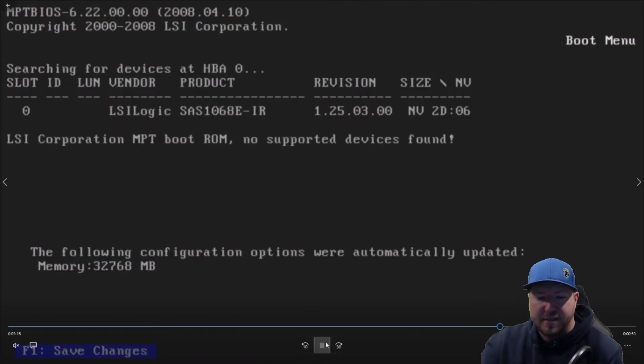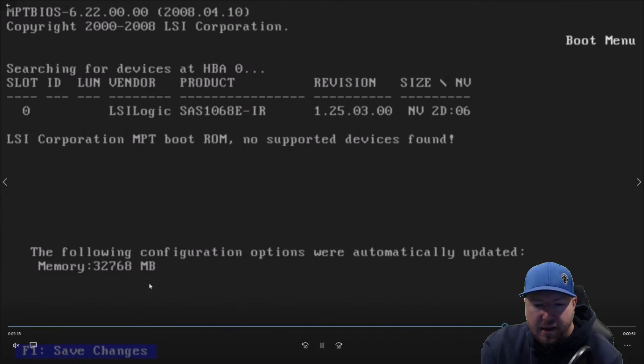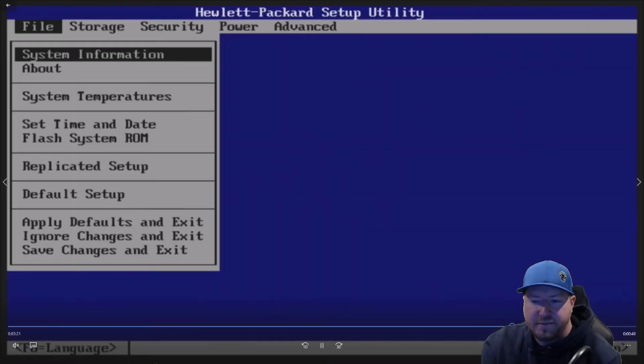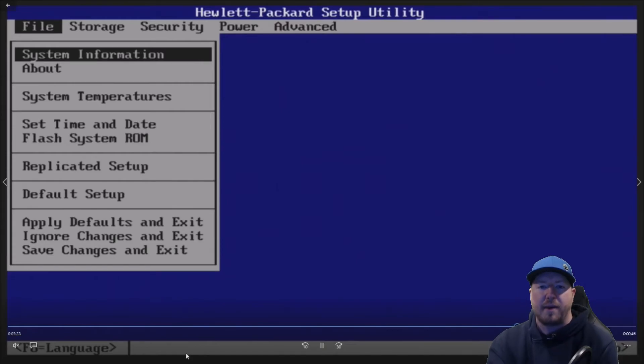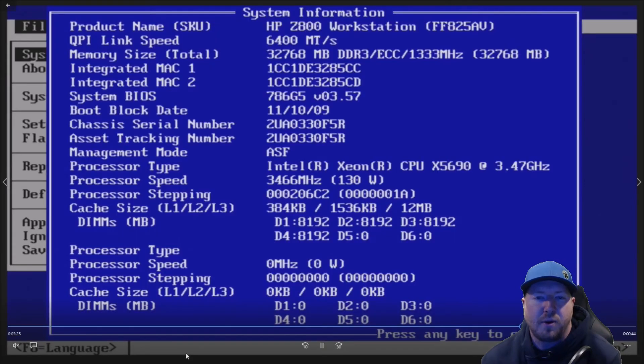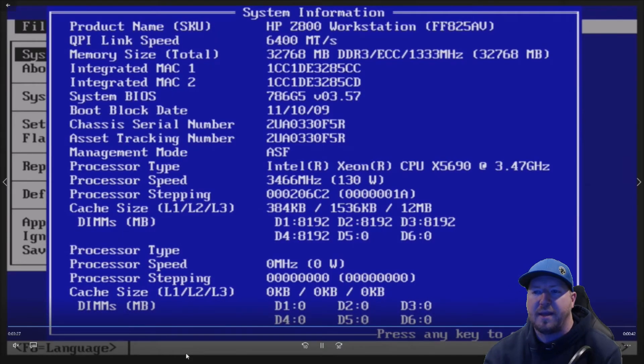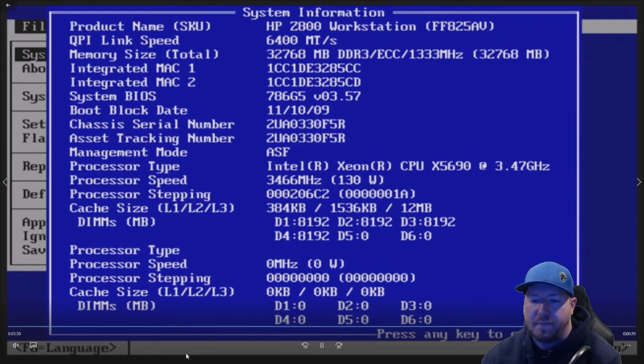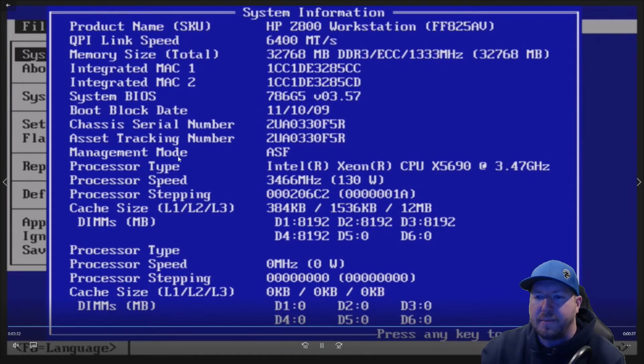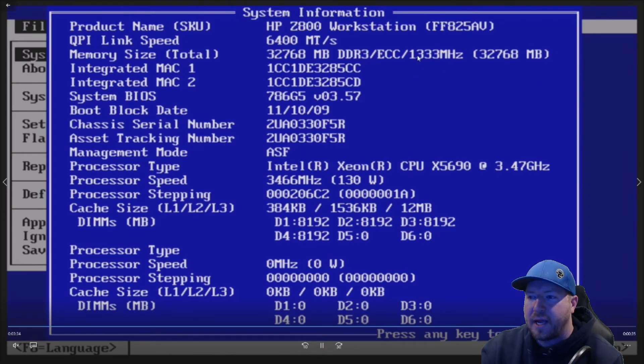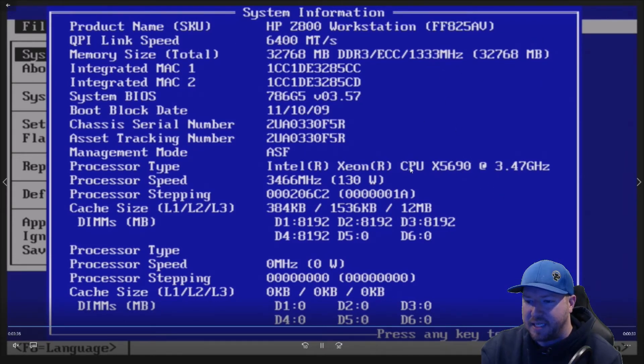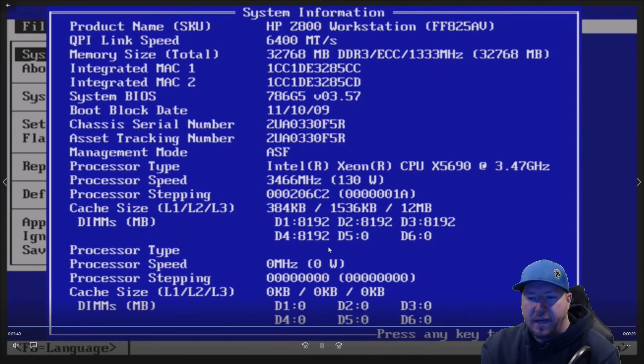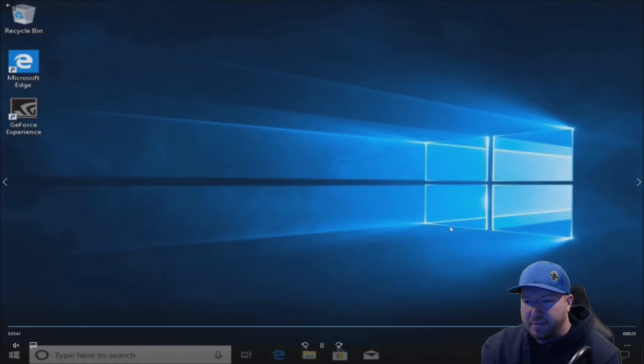So the first thing that's going to happen is it's going to come up and say memory configuration has changed. F1 to save changes. We'll do that. We have 32 gig of RAM installed now. And now we're going to the F10 setup to make sure that the F10 setup is seeing all of our memory. We can see it. There's 32 gig of RAM installed running at 1333 because that's the max speed our proc supports. And then you can see our dims right there.